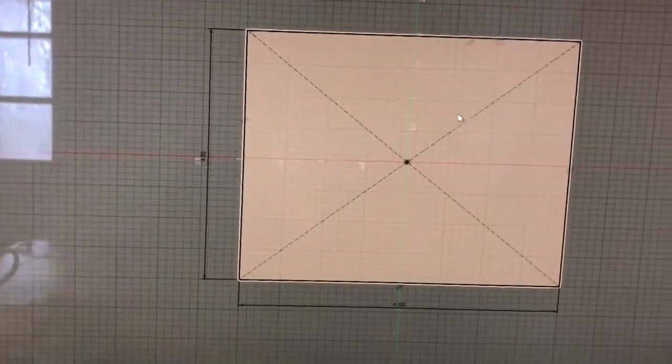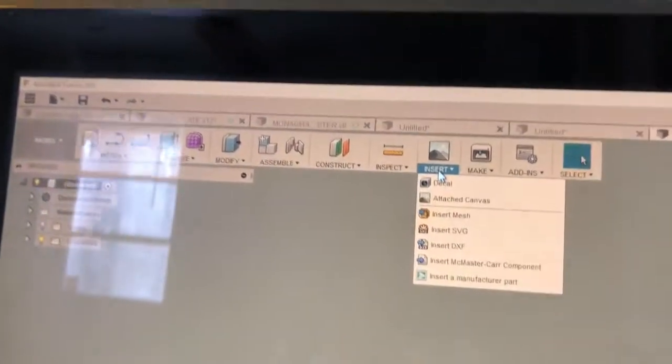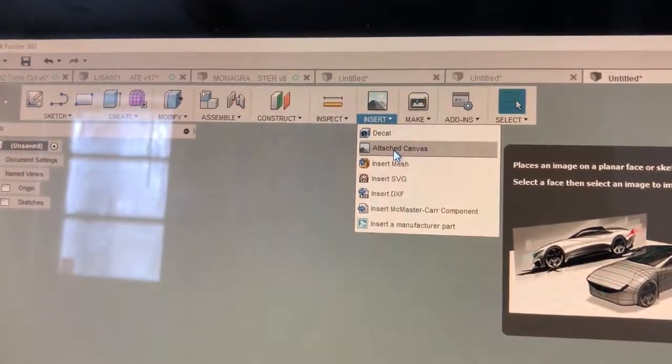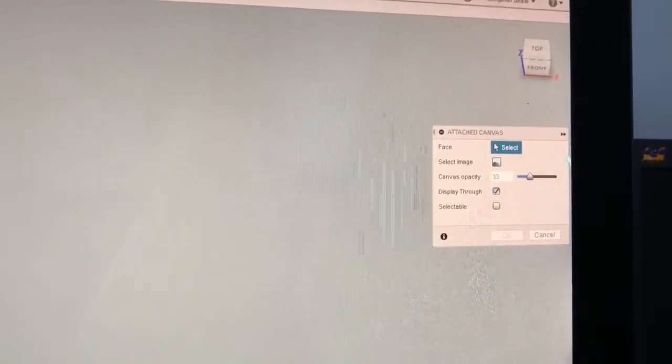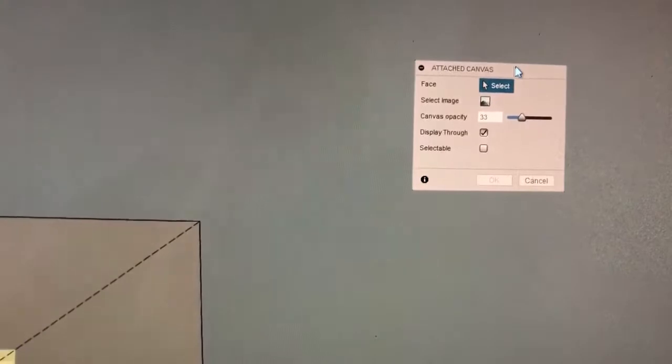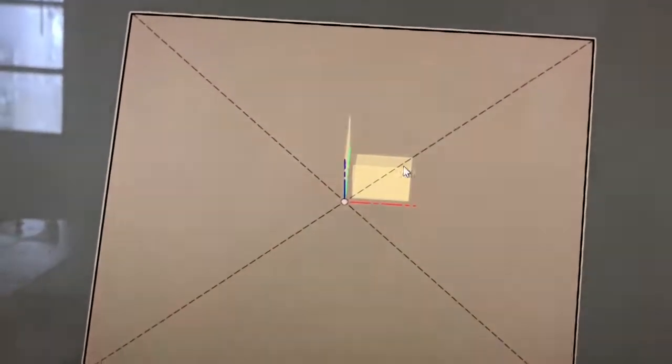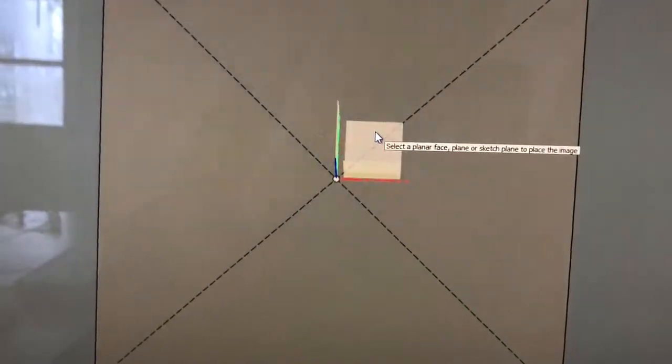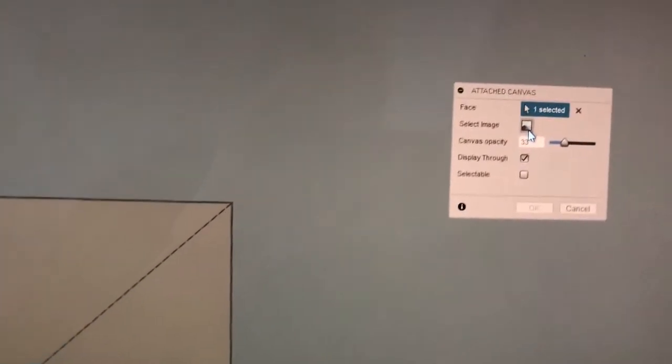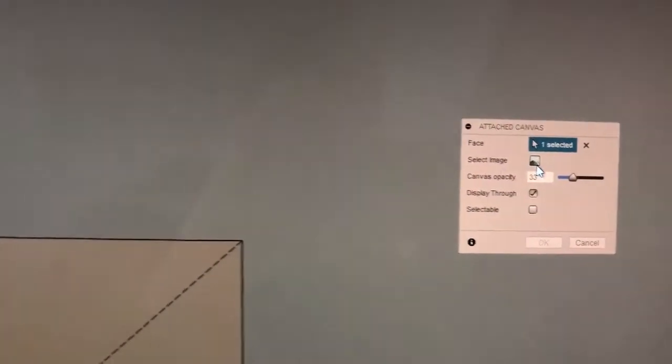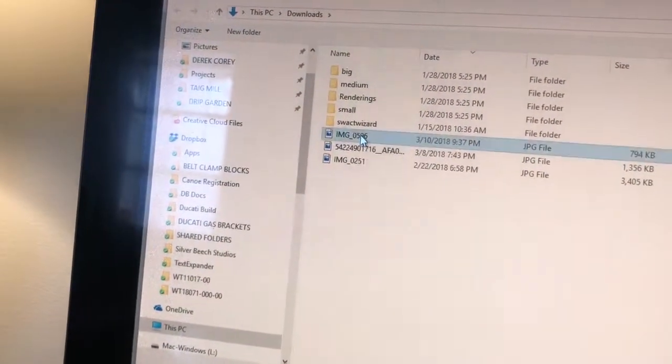I'm gonna stop that sketch, then we need the picture. So I'm gonna insert a canvas. It's asking for a face that the canvas is on, so we're gonna pick this top one again. And now it's asking for an image. I select that and I pick an image that I already had saved. That would be your picture of your item.